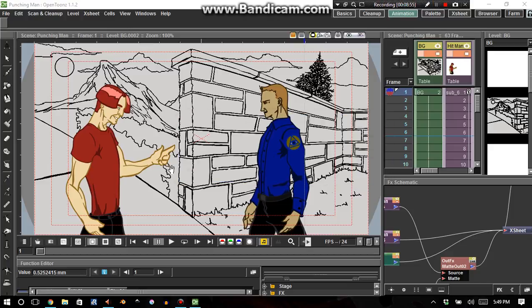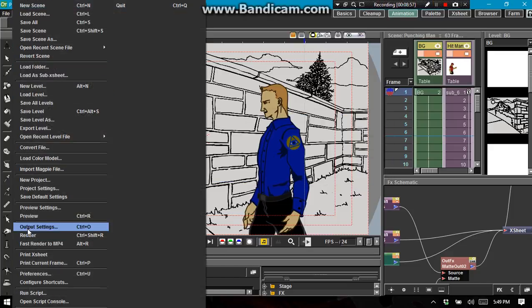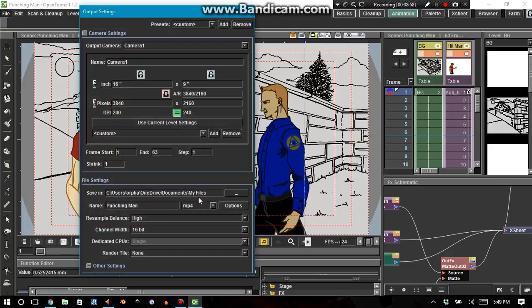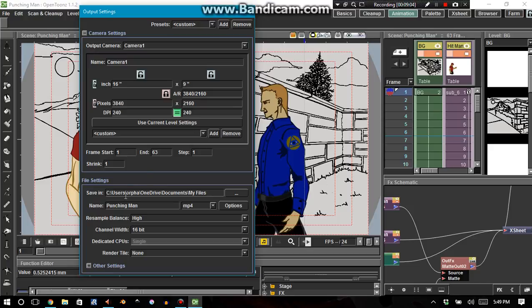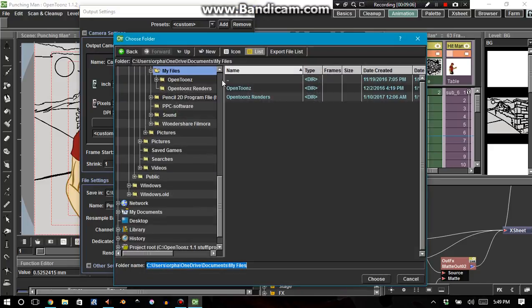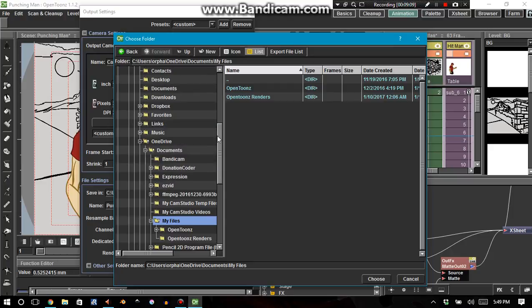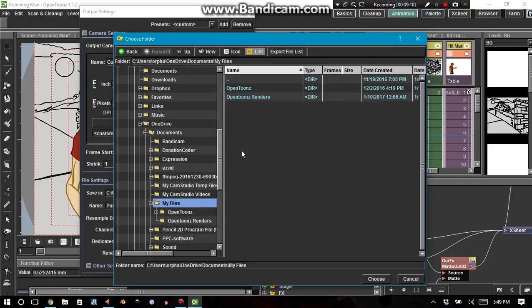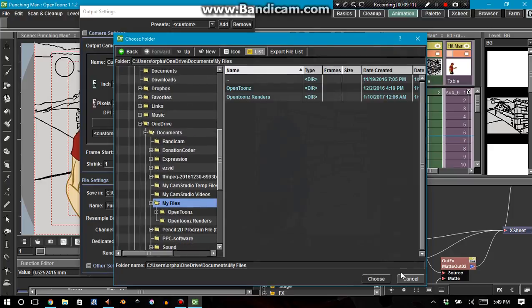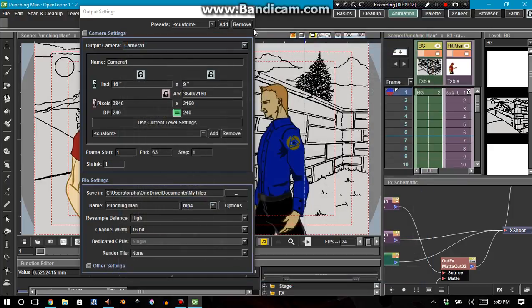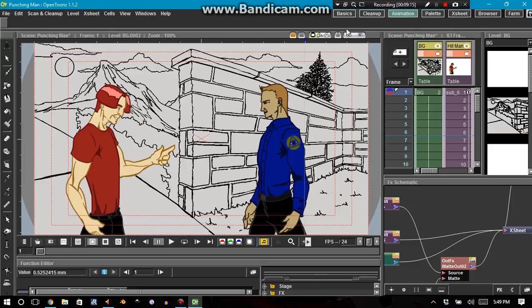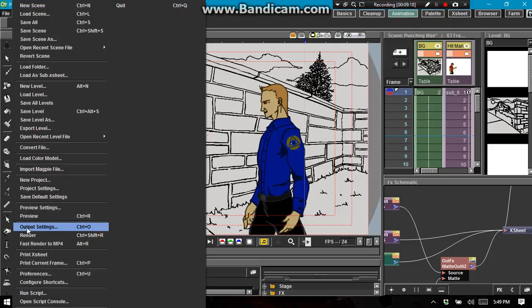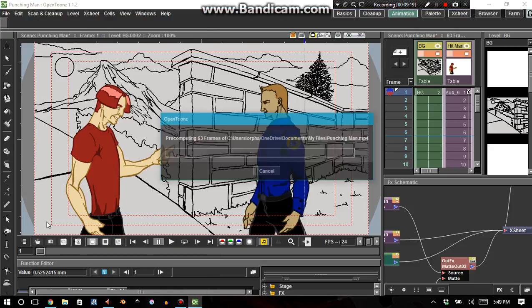Actually, I'm an idiot. You need to go File, Output Settings, make sure that it's MP4 right here. I'll go ahead and describe it. So, File Settings, Save In, and then you create your path as to what file you want it to save in. So, that's how you do it. Let's go ahead and resume the render.